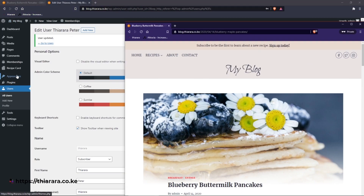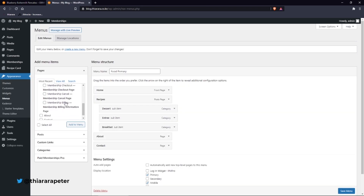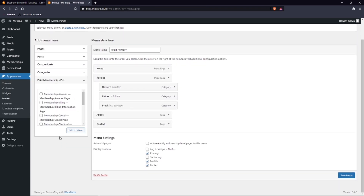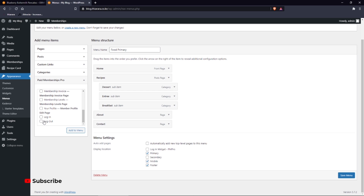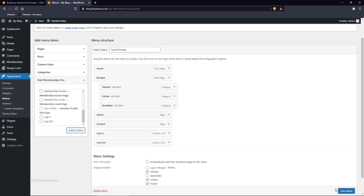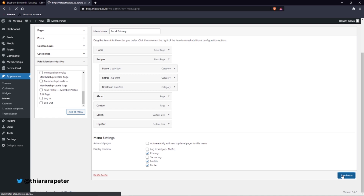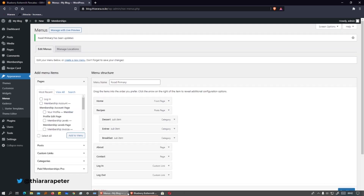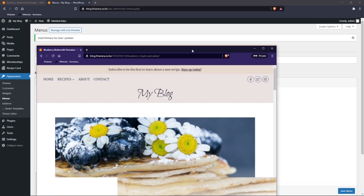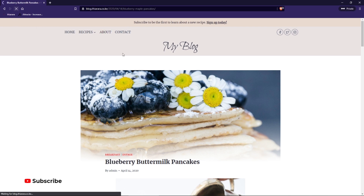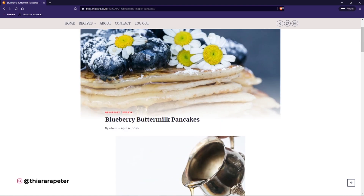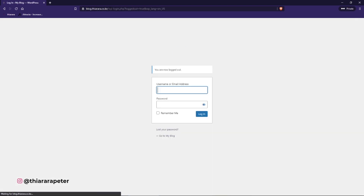Go to Appearance, then Menus, and add a Login/Logout link to the menu. Save the menu. Refresh the page — the button has now been added. Go back and refresh — you can see the Logout button. You can see the post when logged in, and once you click Logout...